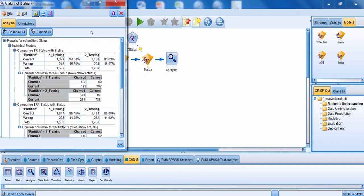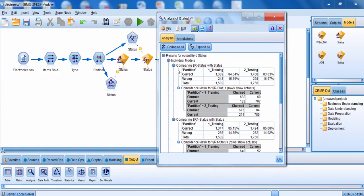This is what your output is typically going to look like. The first thing you get is information on the first model, which in this case is the CHADE model. Out of the training dataset, we've correctly predicted about 85% of the cases. For the testing dataset, we've correctly predicted about 83% of the cases.